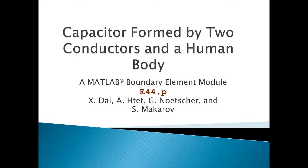Hello, and welcome to Module E44, which models a capacitor formed by two conductors and a human body.